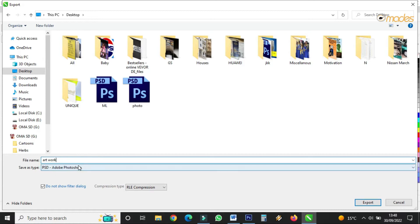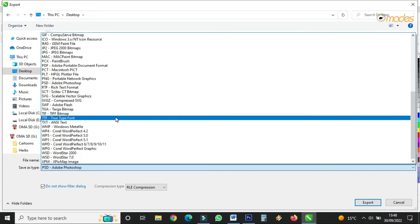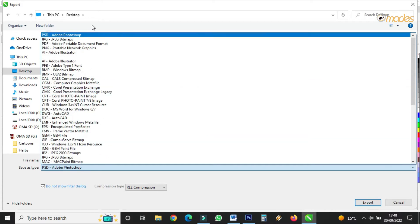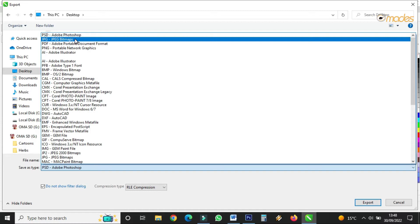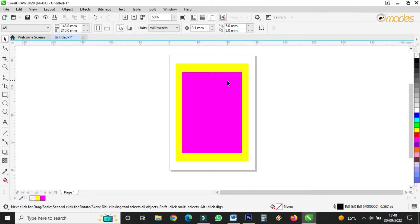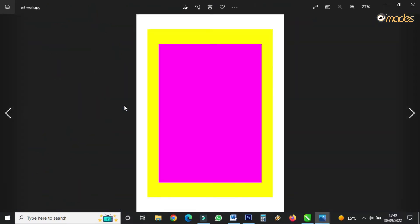I'll name it 'artwork.' When you click the export format or export option, it gives you many many formats. We are saving it as JPEG — that is JPG JPEG bitmaps. I've already given it a name and I'm saving it to Desktop, so I'll click Export. Now let's come back to Desktop — this is the work, and as soon as you double-click it will open with any picture or photo software that is active.